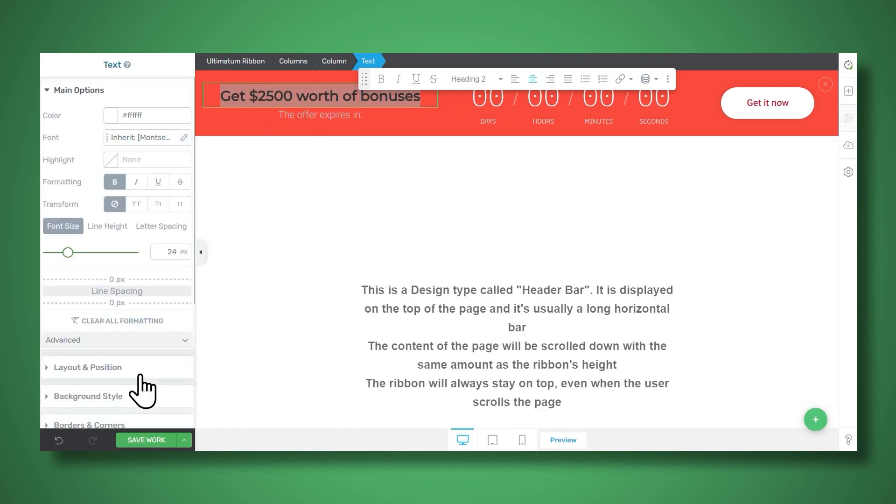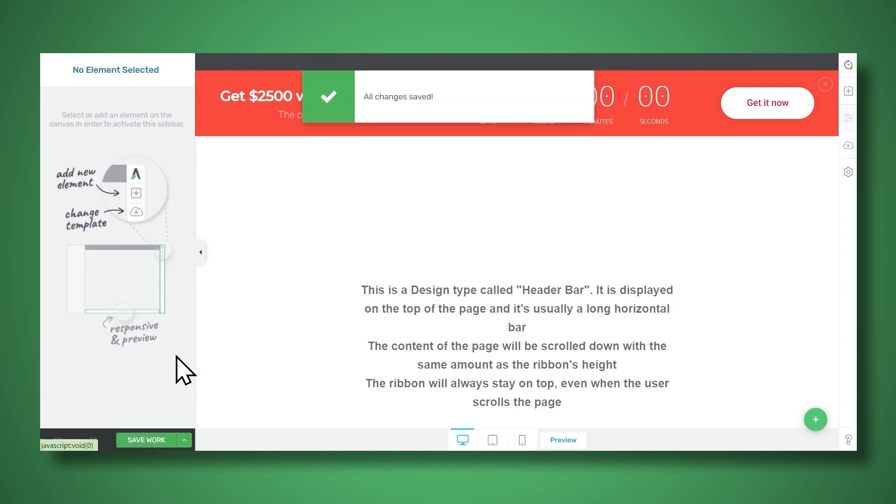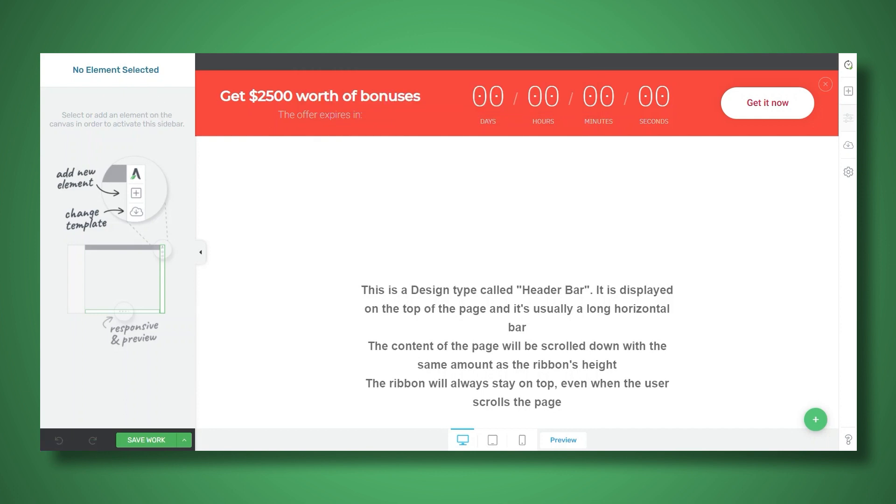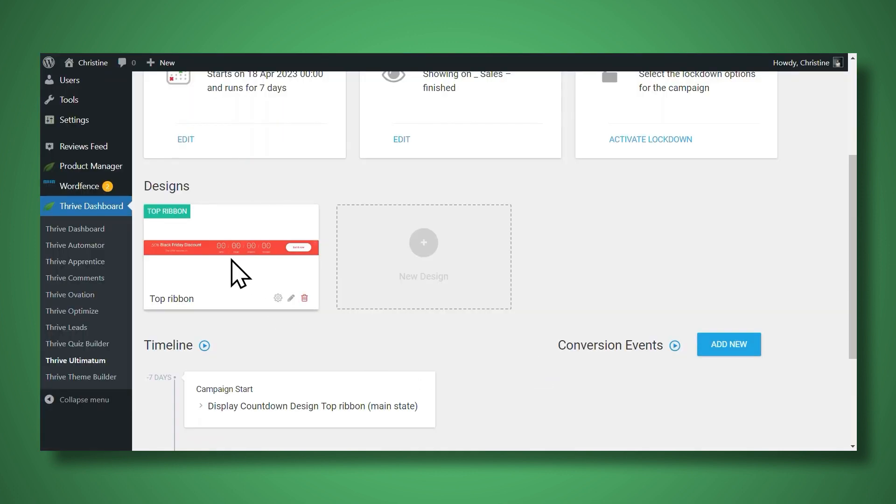When you're finished making your customizations, don't forget to save your work. And now let's head back to Thrive Ultimatum. All right, so here we have our top ribbon. If you like, you can add more designs to this campaign.